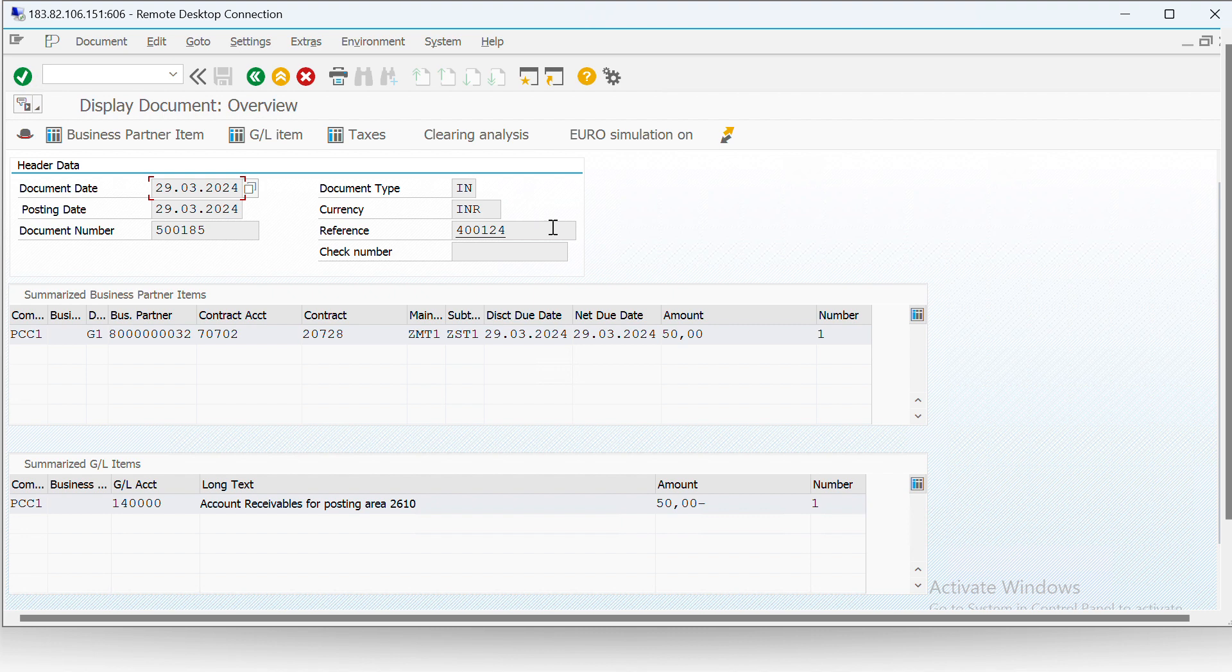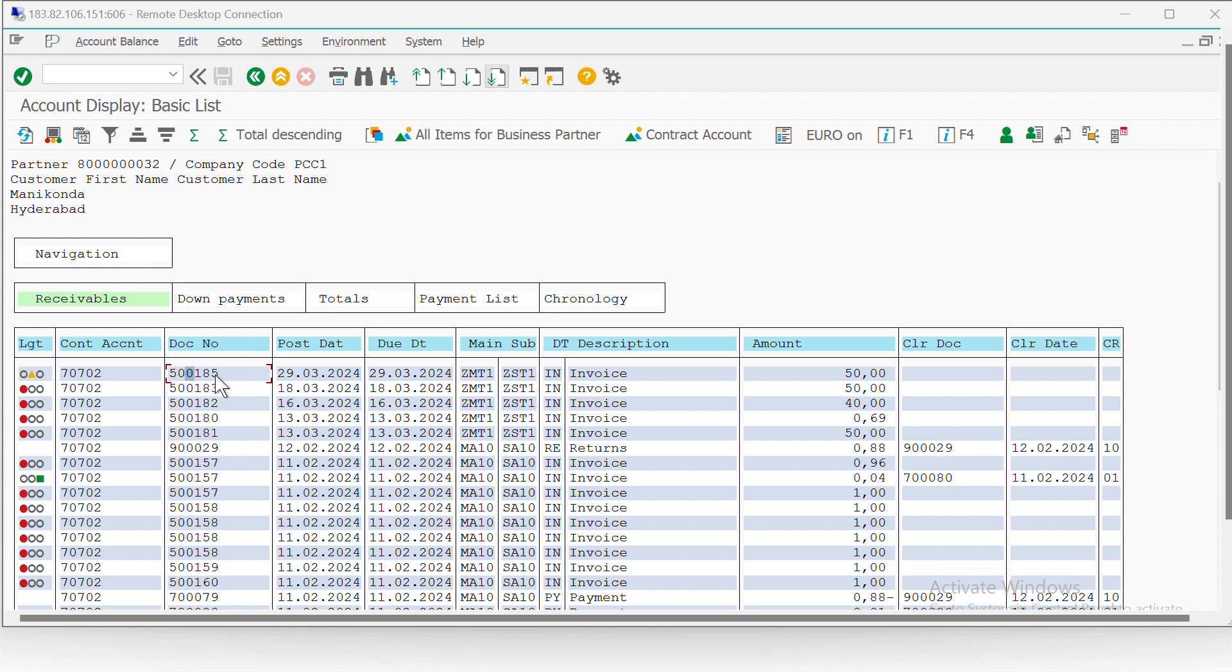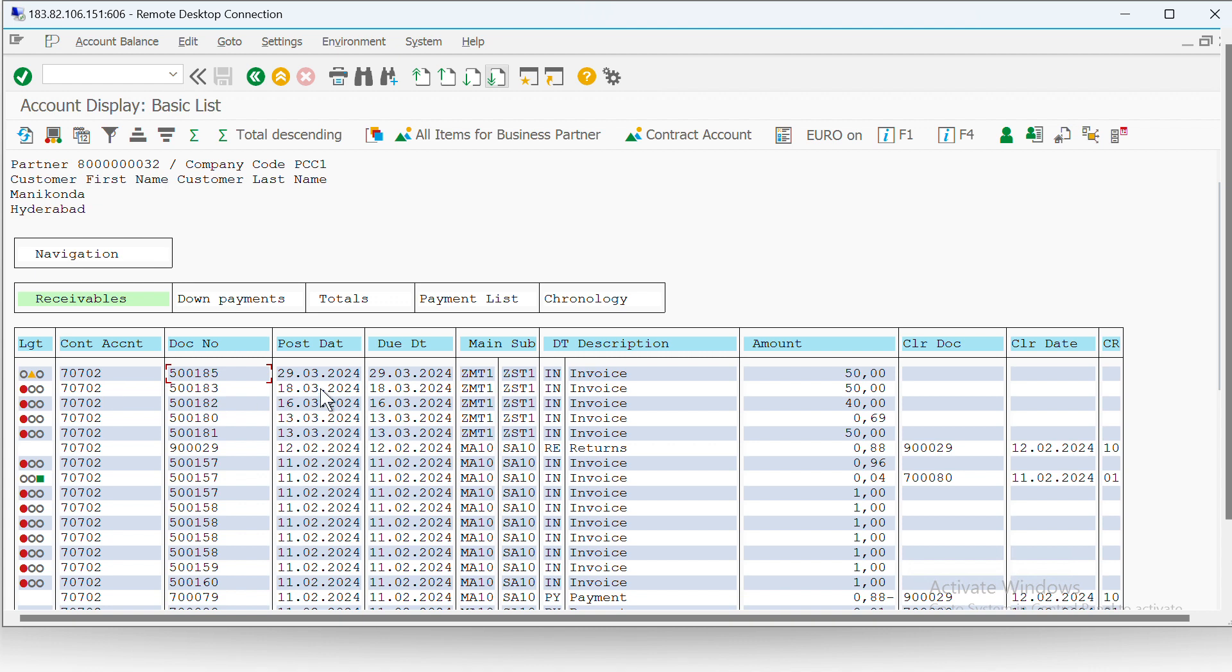If we can see that the document number 500185, which we just now created by invoicing, is now available and it is in yellow color, which basically means that receivable is open but not due. And the reason for that is that the due date is 29th, which is today, so till today it would be not due. But the rest which are open and due are of past dates.